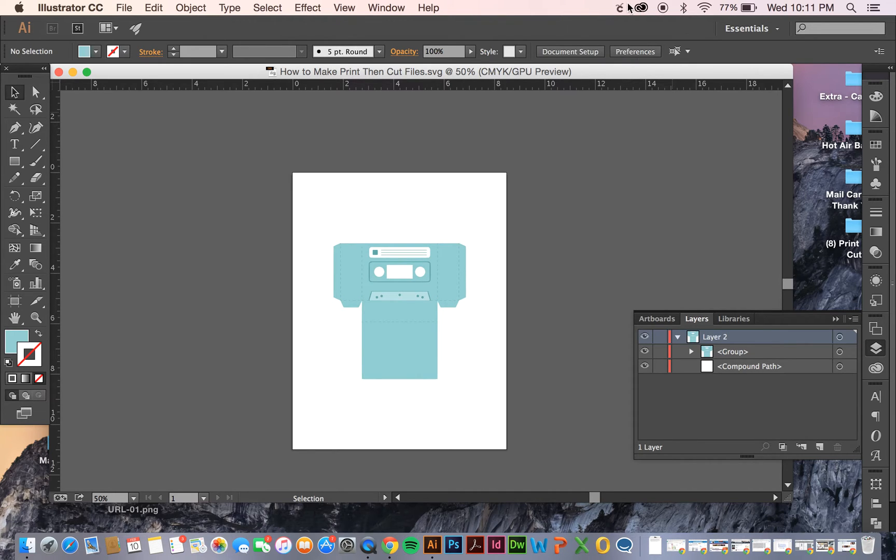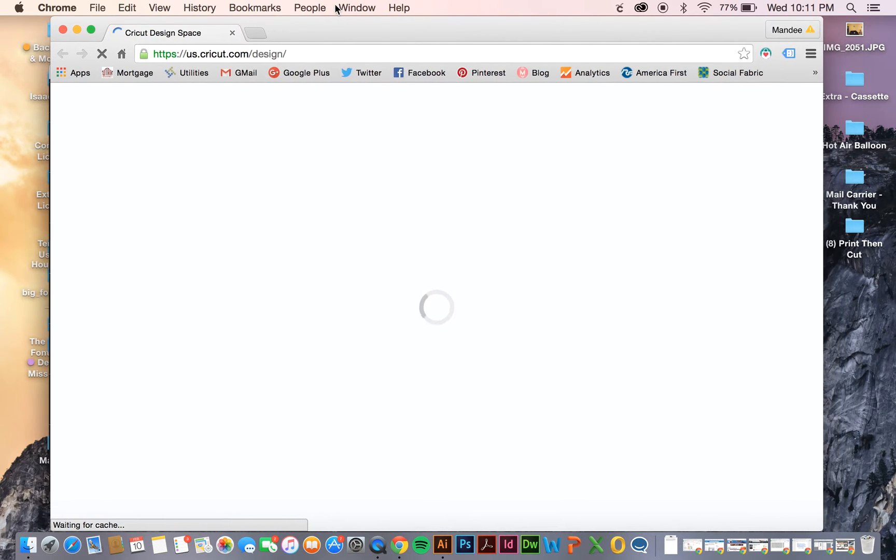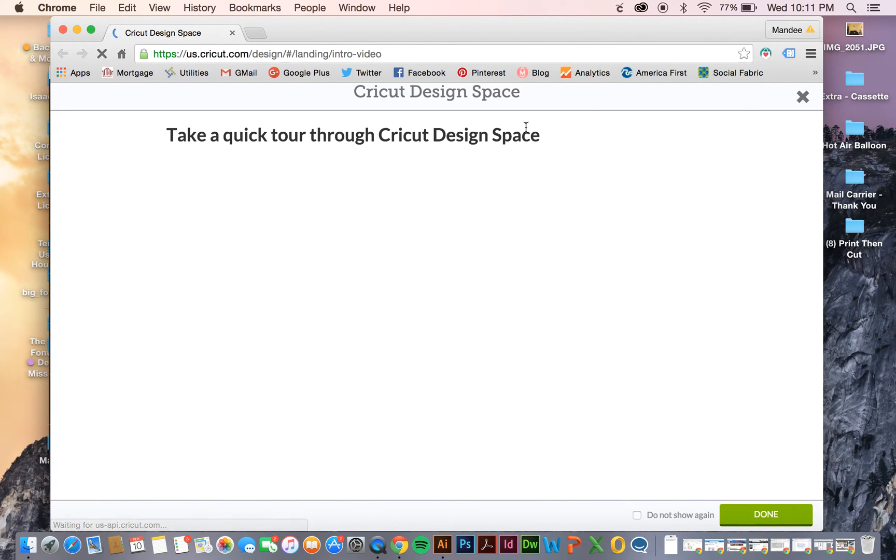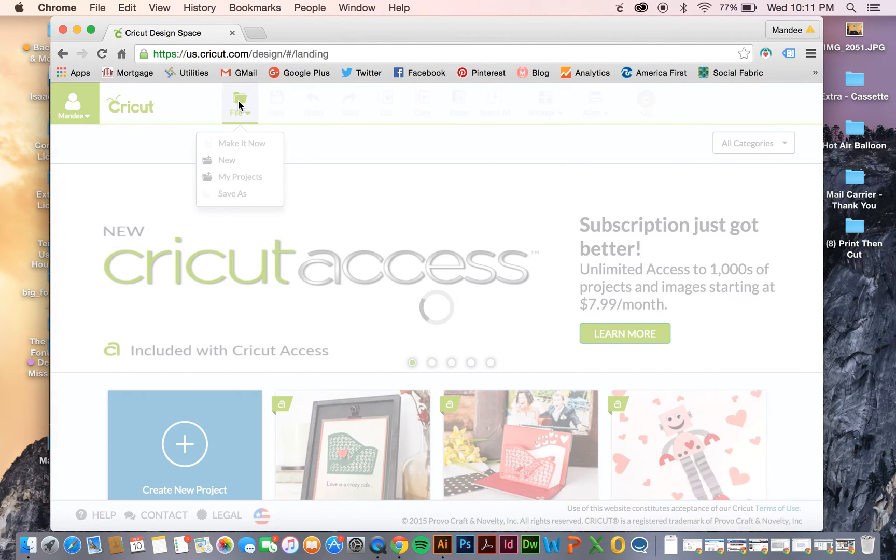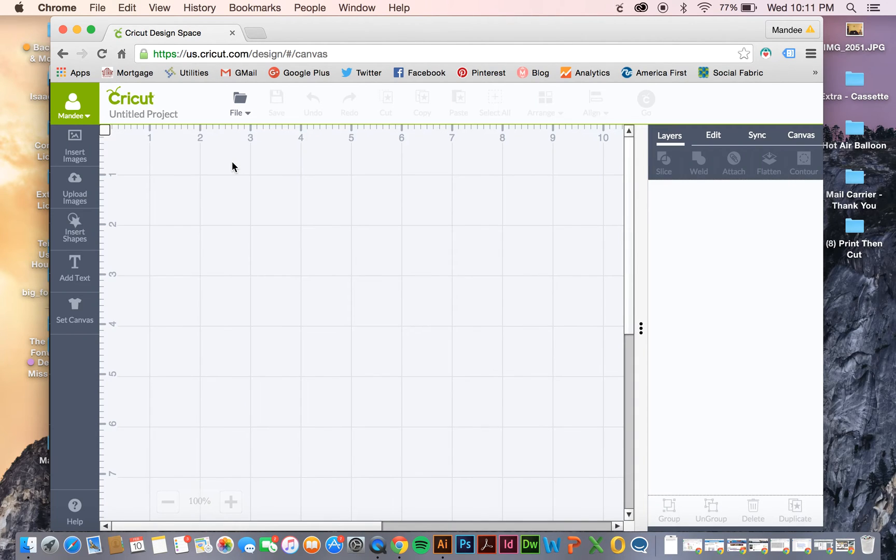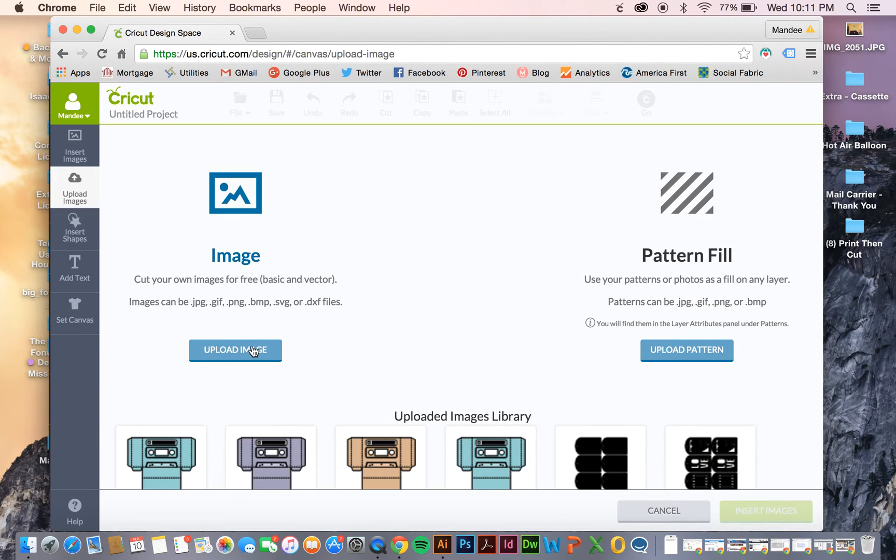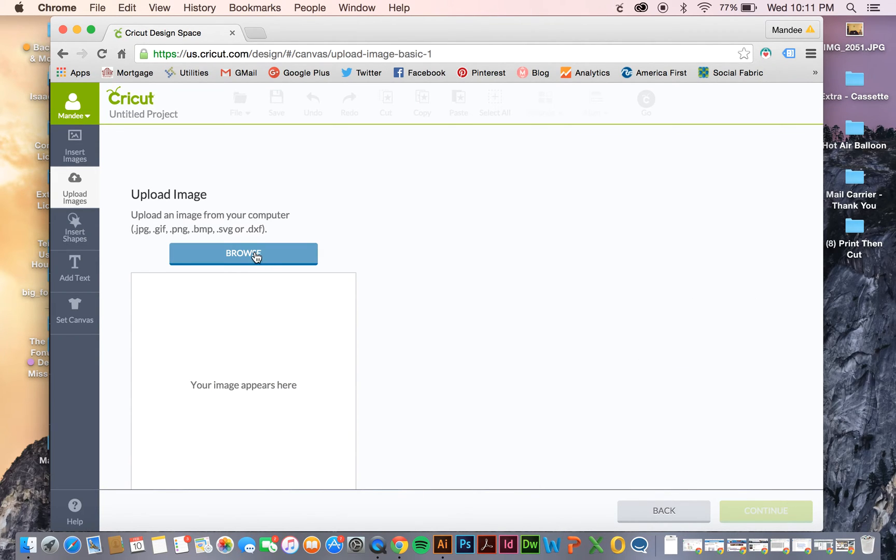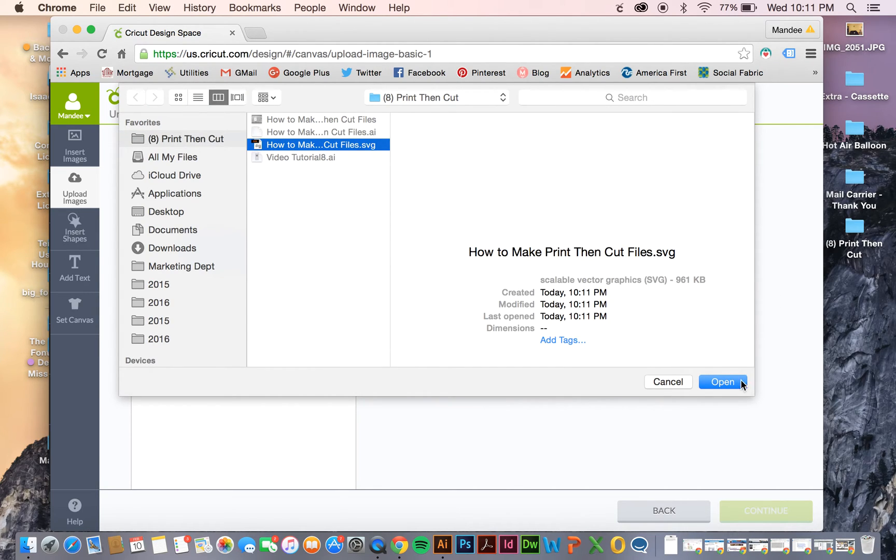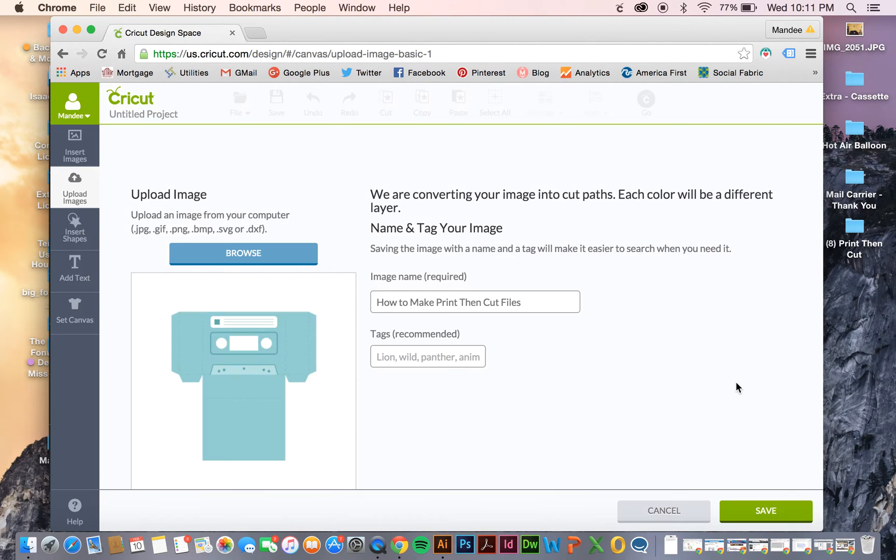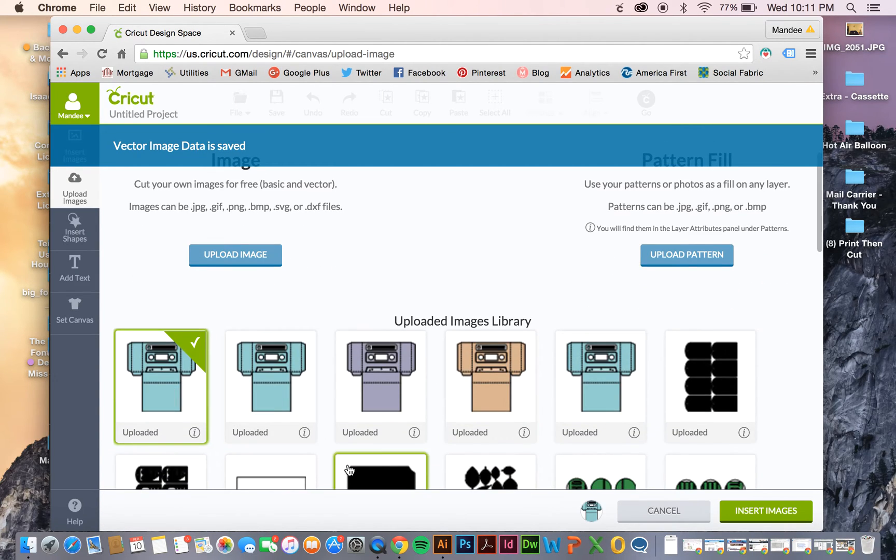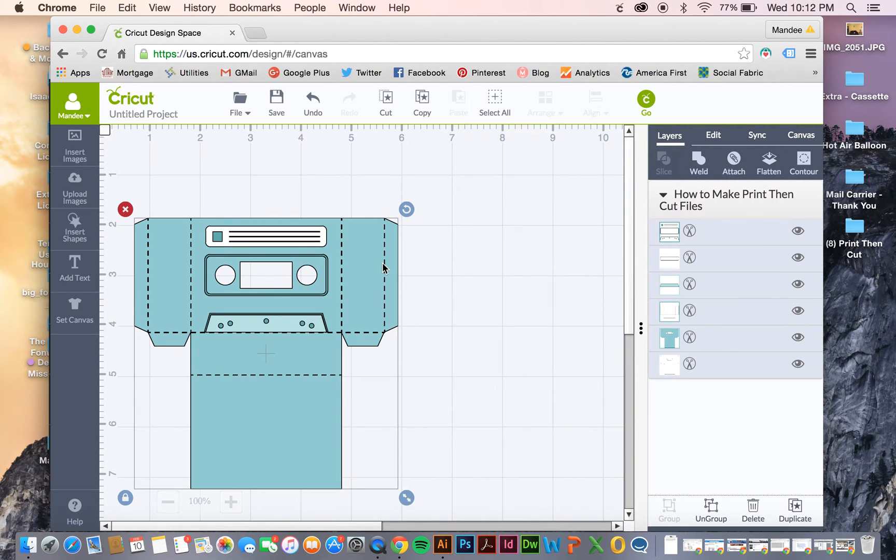Now what we're going to do is launch Design Space. I'm just going to go over here to Upload Images, Browse, and then locate the file that we just created. And then hit Save. Select that file. And now it will appear on your canvas.